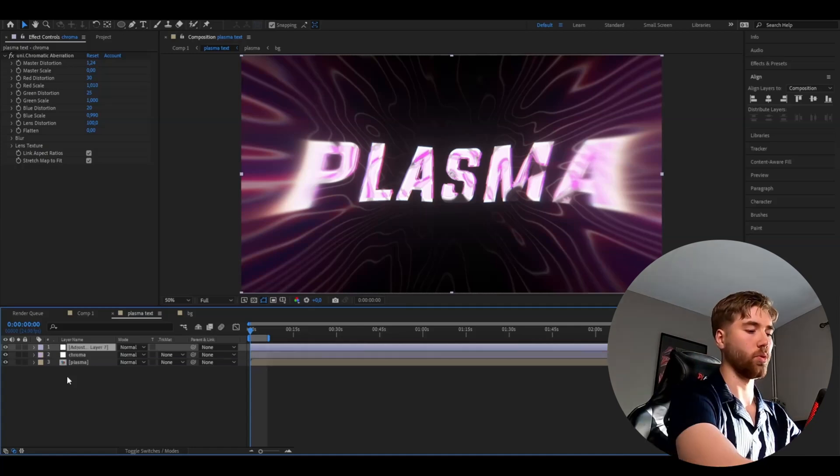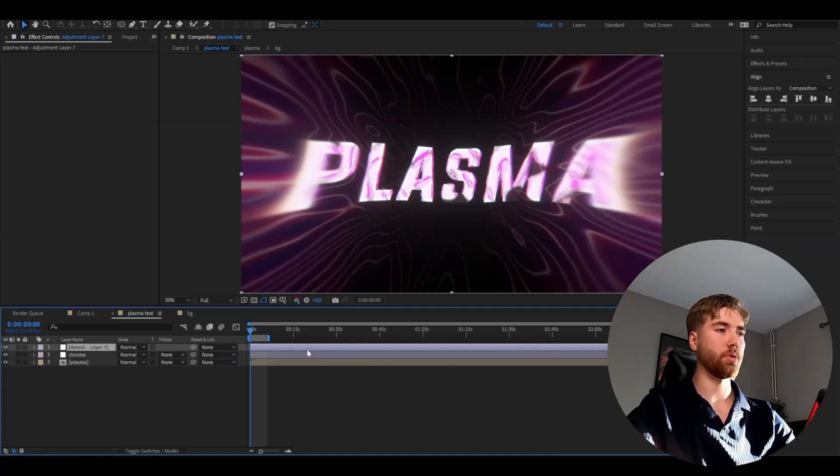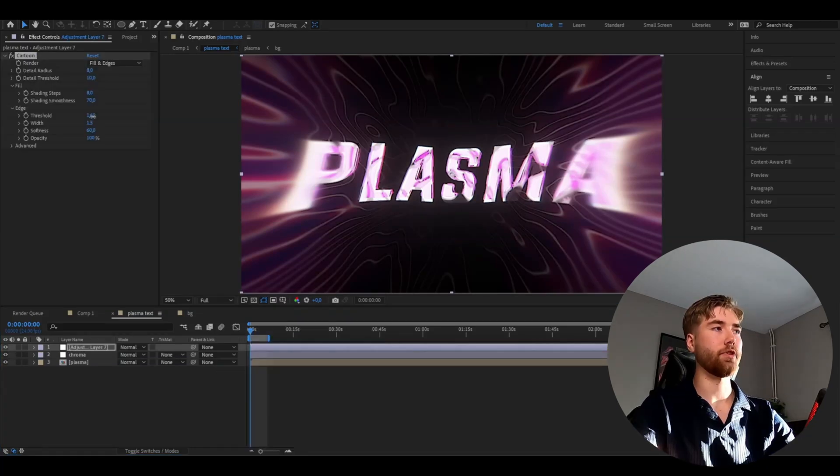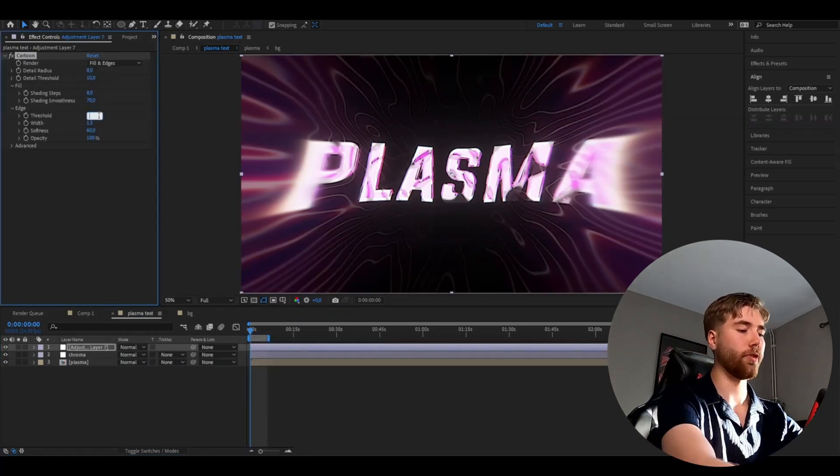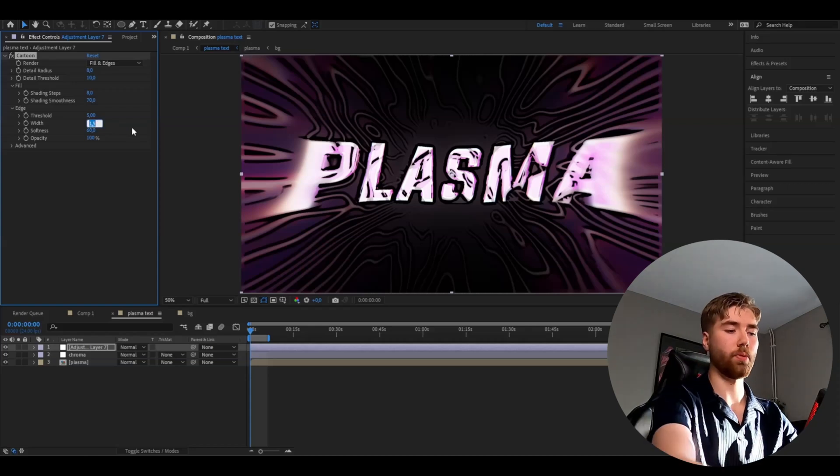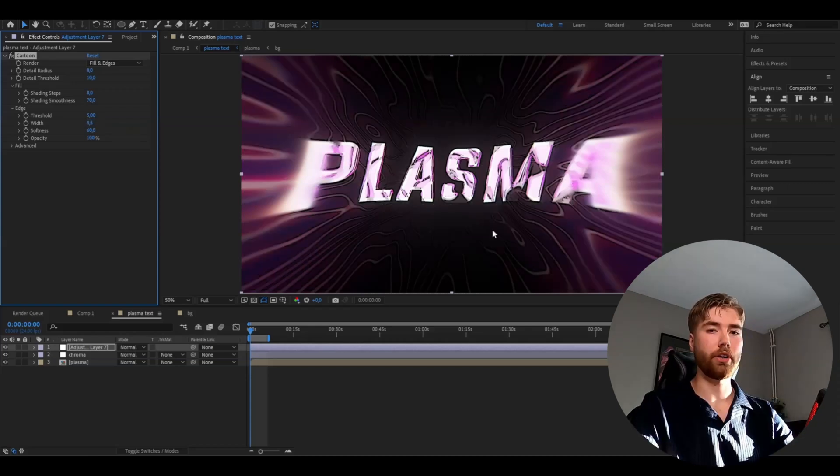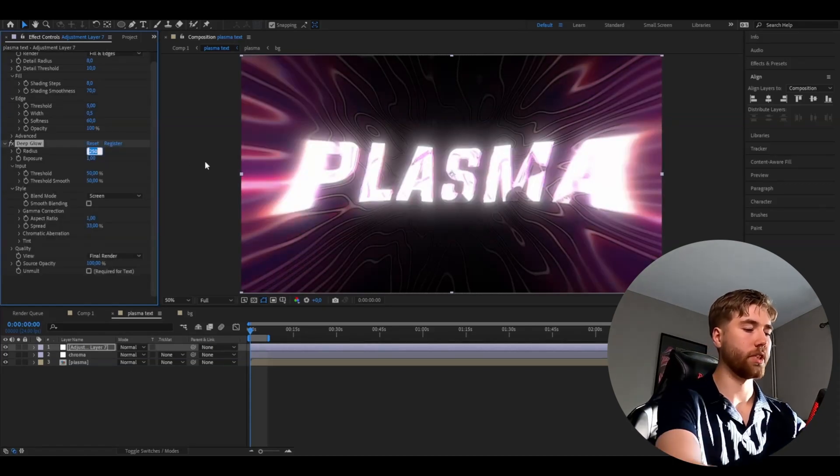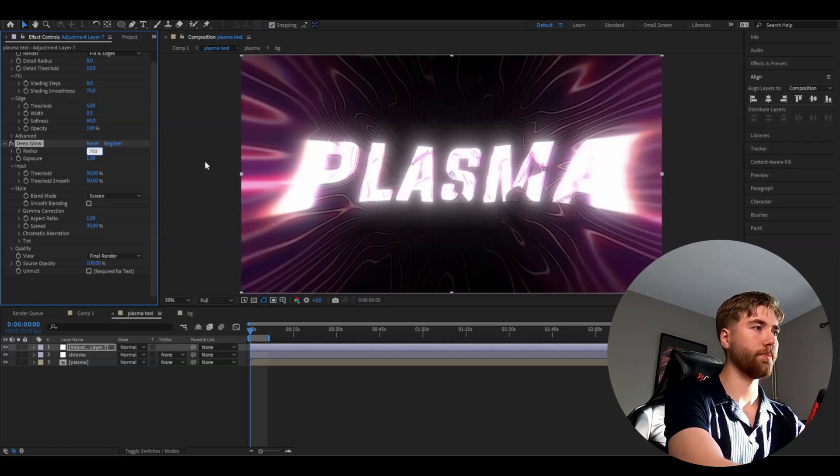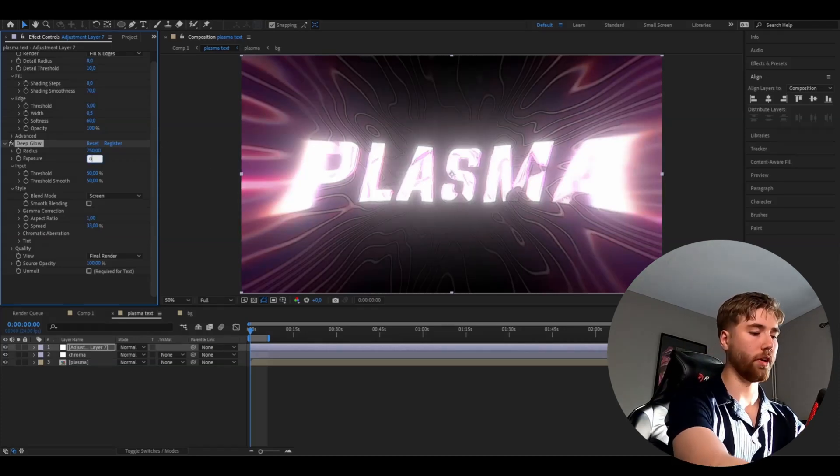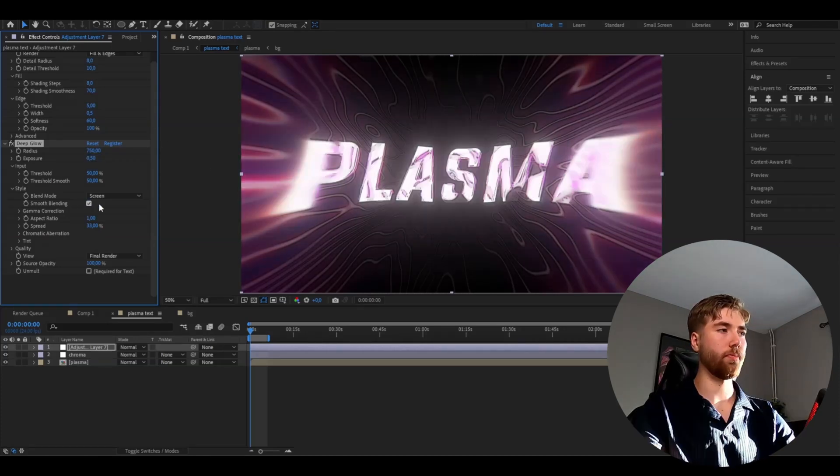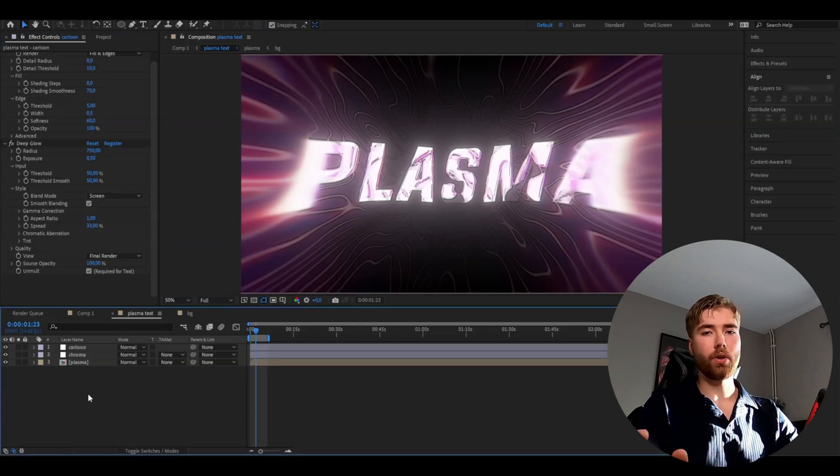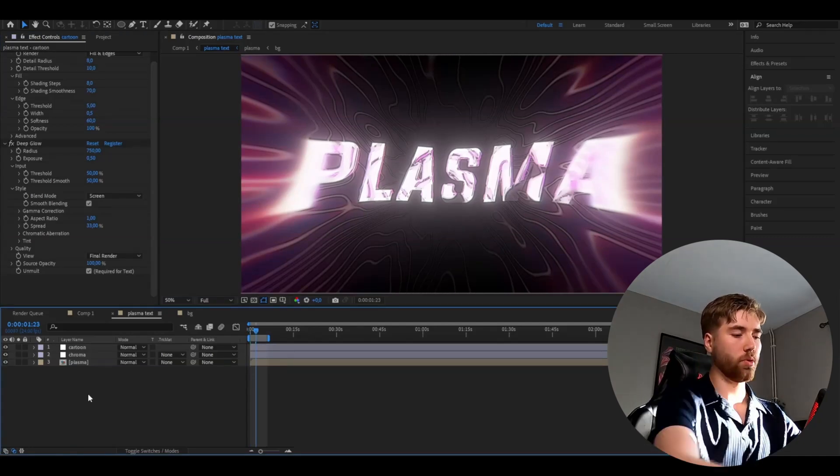Ctrl+Alt+Y. Here we're going to be adding cartoon. Set the threshold to 5 and the width to 0.5. After that we're going to be adding deep glow. Radius set it to 750, exposure 0.5, smooth blending, and then unmult. After that we're going to be adding one more adjustment layer.